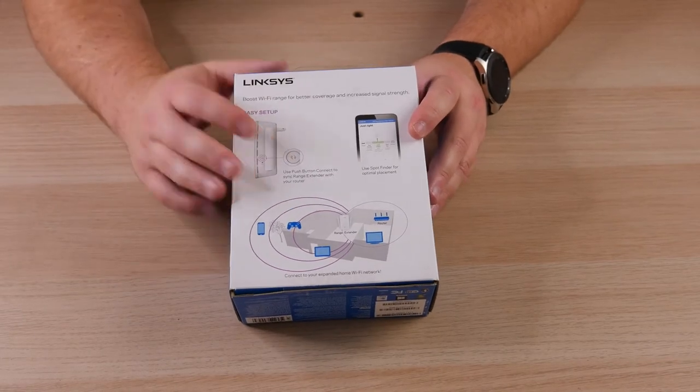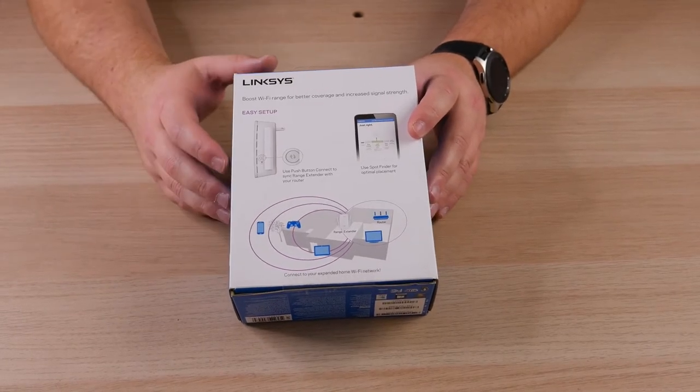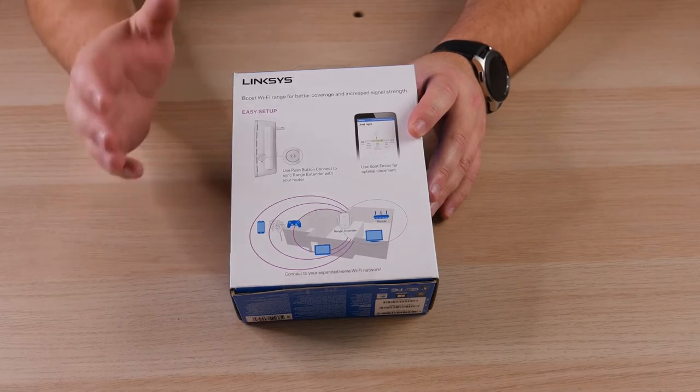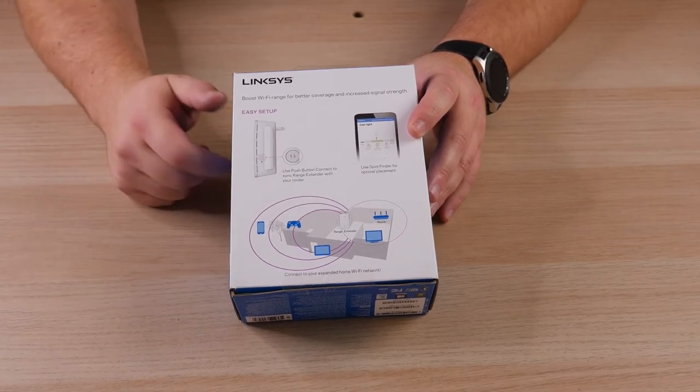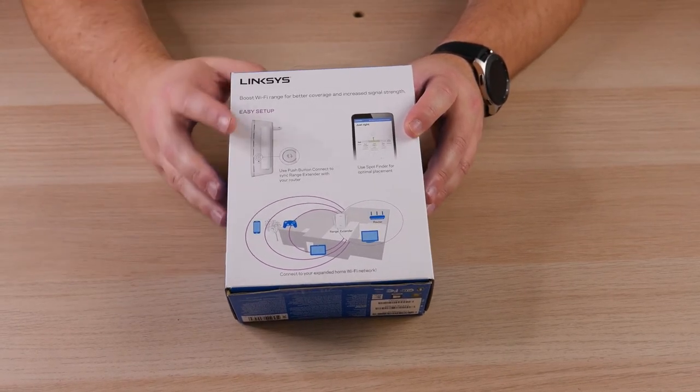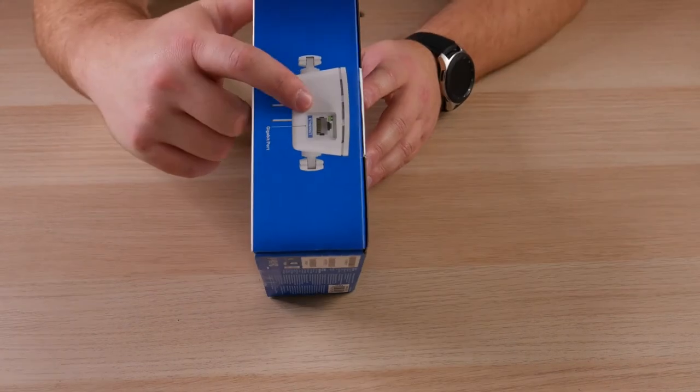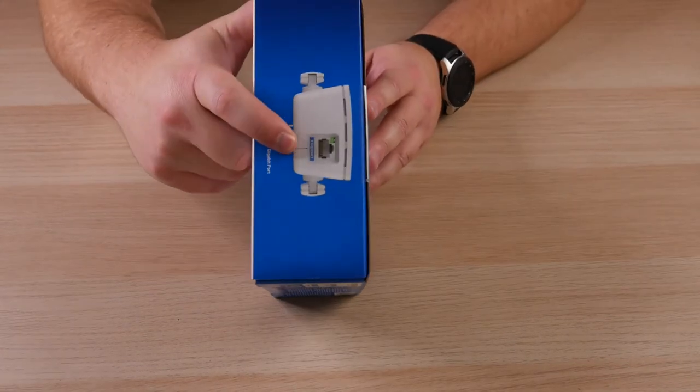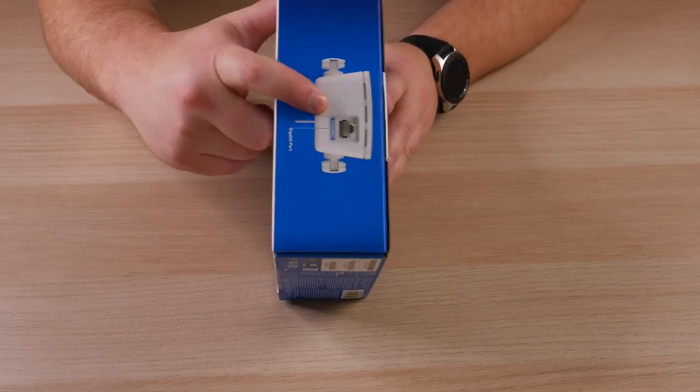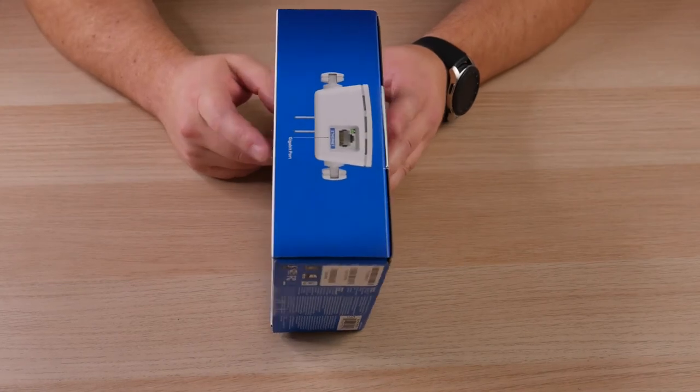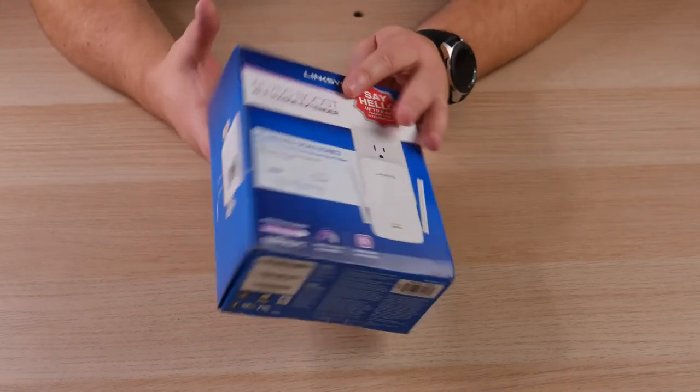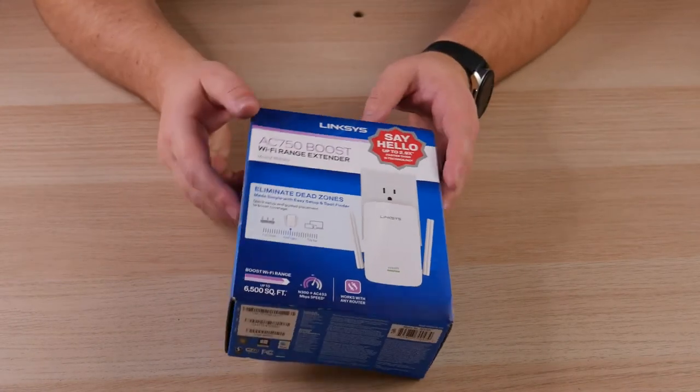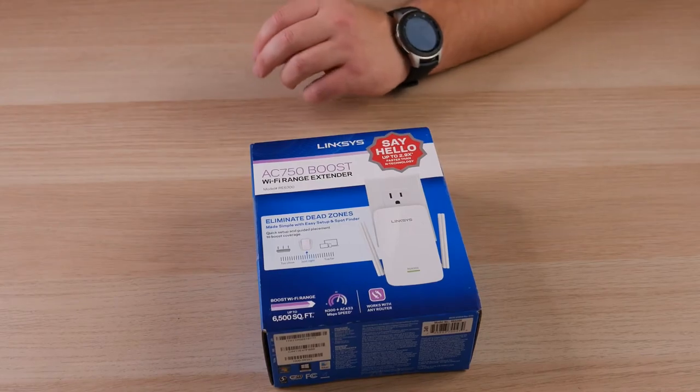In this video, there are a couple ways you can set this up. You can set it up with a WPS mode or you can set it up through the browser setup, which is what we're going to be doing in today's demonstration. And then of course it does have an ethernet port on the bottom in case you wanted to plug something into that that's in a more remote area. So just quickly gone through the box here. Let's go ahead and open it up, see what we've got inside.